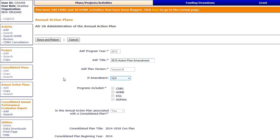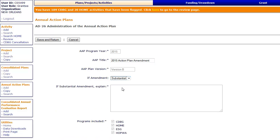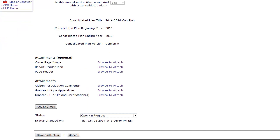If the amendment type changes after you copied the plan, you can make that change here. If it is a substantial amendment, enter a summary of the amendment in the text box. Change the status to submitted for review.